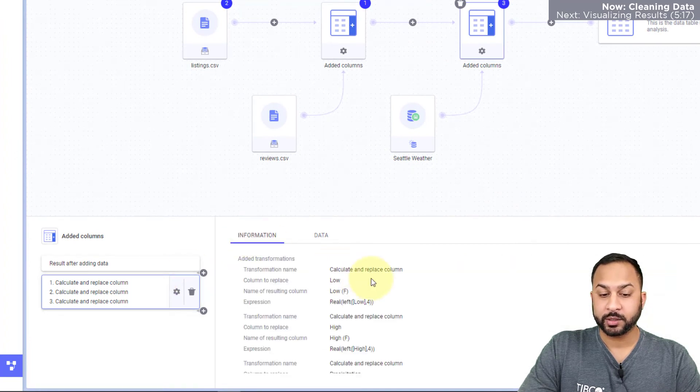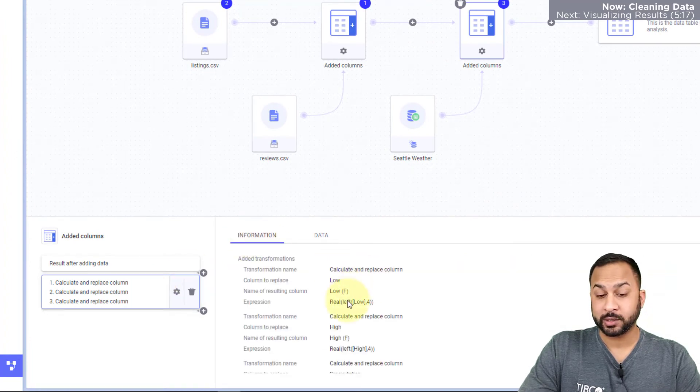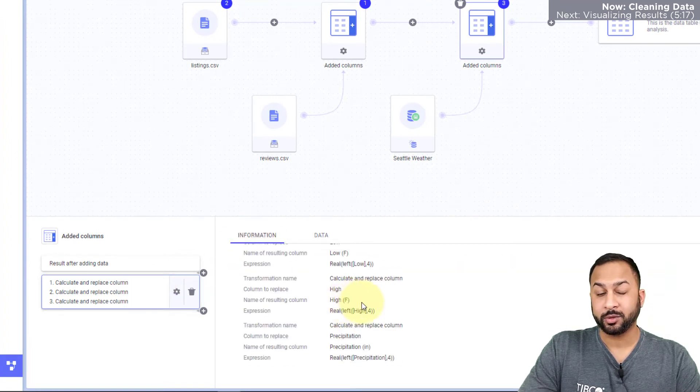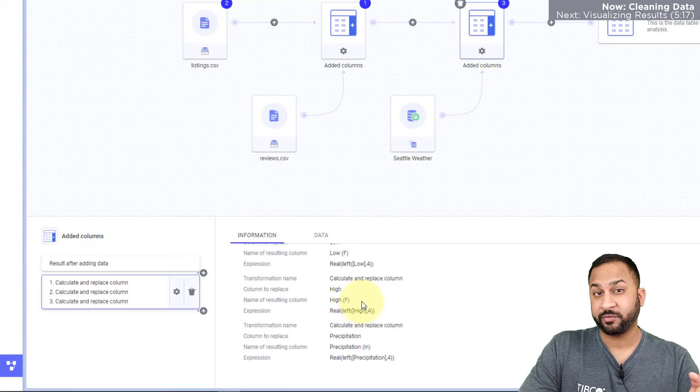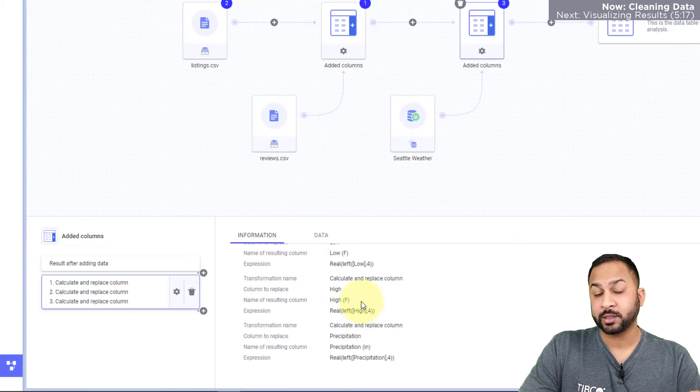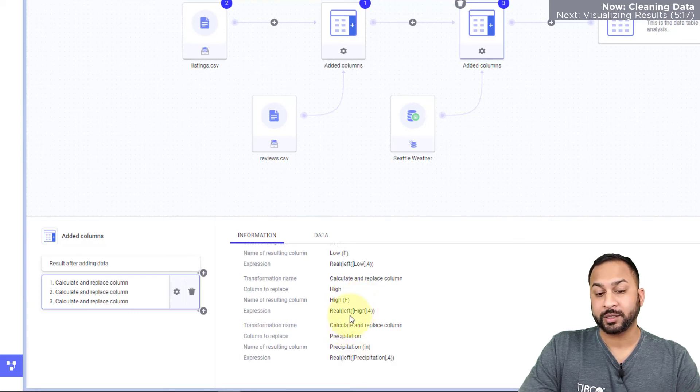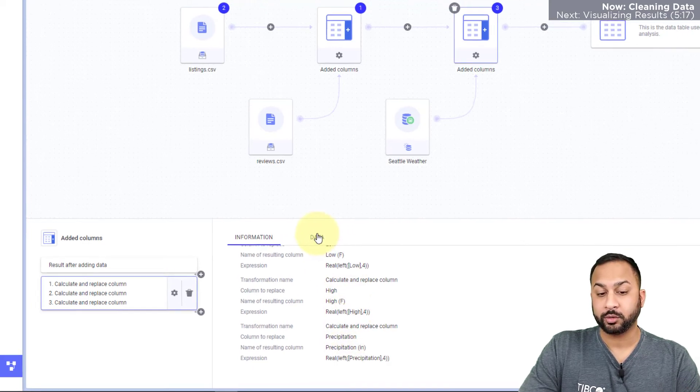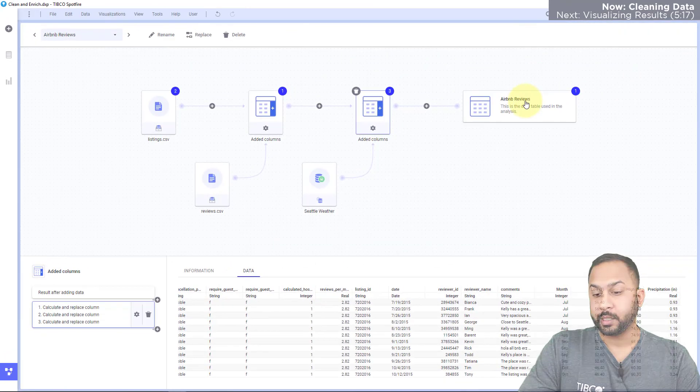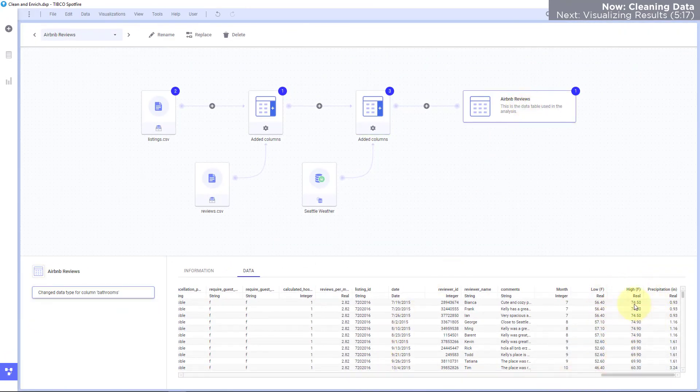So in information you can see the expressions that I use to pull out the left four characters and cast those to real for precipitation, high temperature, and low temperature. You can also see in my final data table all the way on the right you can see these new values all as numerical values.